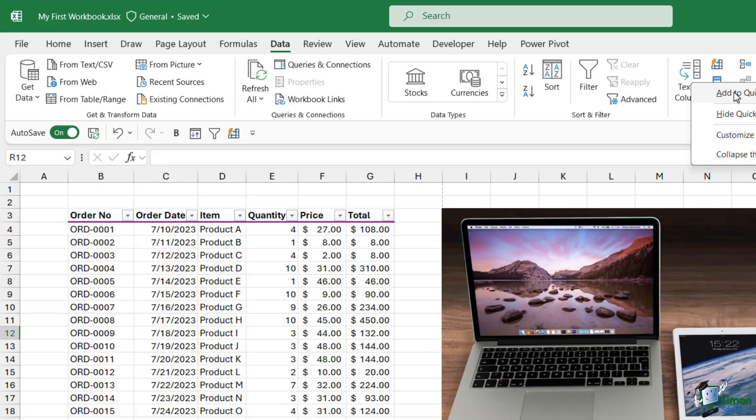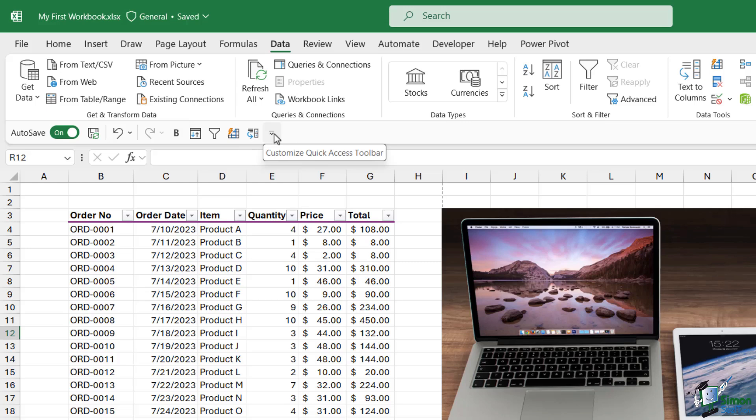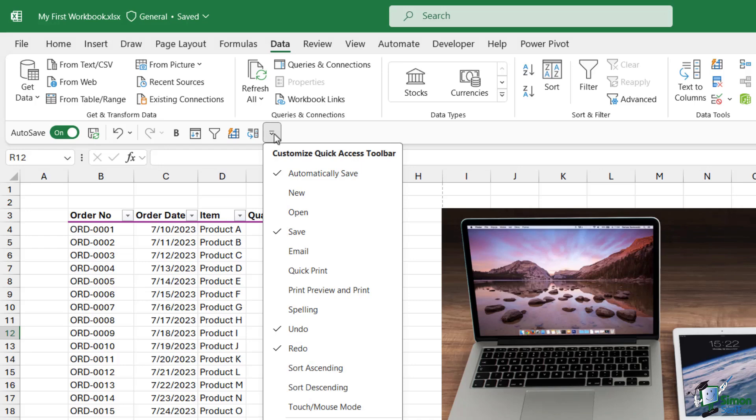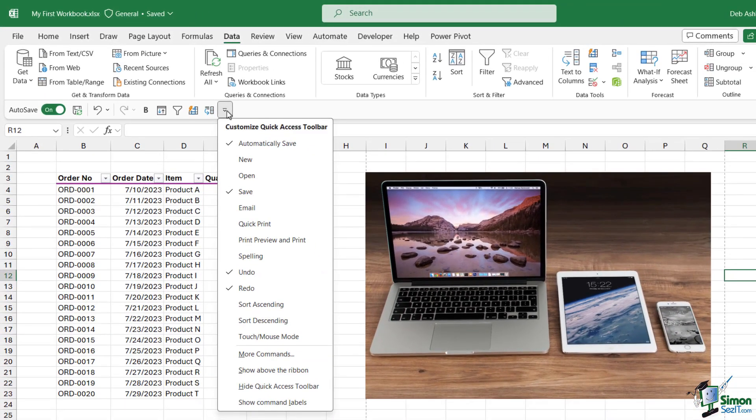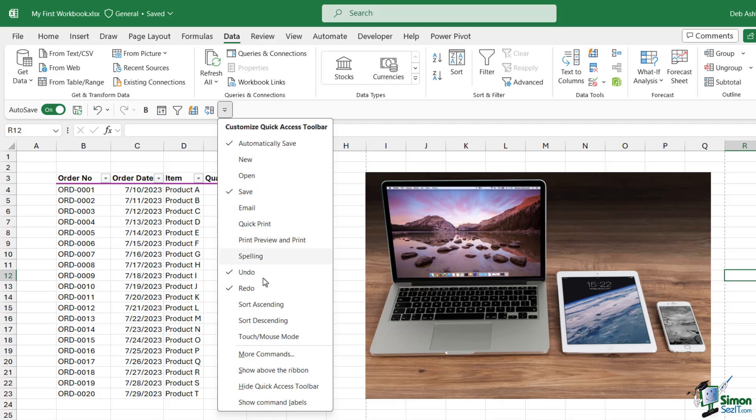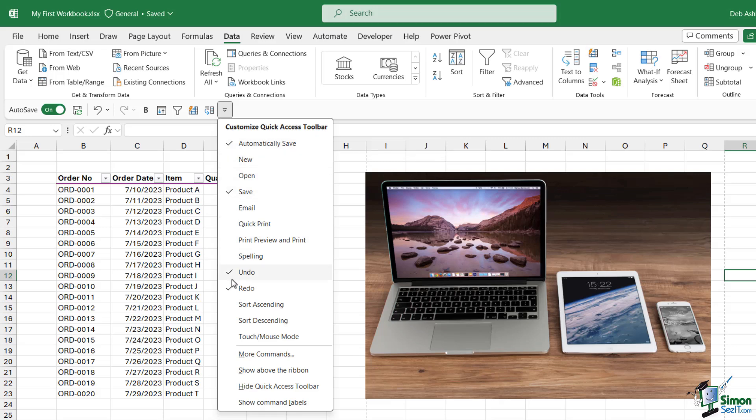Aside from adding commands that way, notice at the end of the Quick Access Toolbar we have this little drop-down arrow. When we hover over it, it says 'Customize Quick Access Toolbar.' When we click this, it pops open a menu with 20 or so commonly used commands. These are the commands Microsoft thinks will be most useful to add.